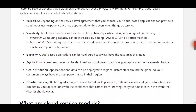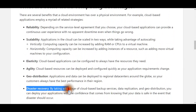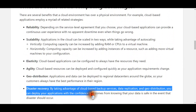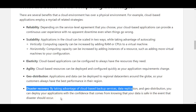Disaster recovery — by taking advantage of cloud-based backup services, data replication, and geo-distribution, you can deploy your applications with the confidence that comes from knowing that your data is safe in the event that a disaster should occur.